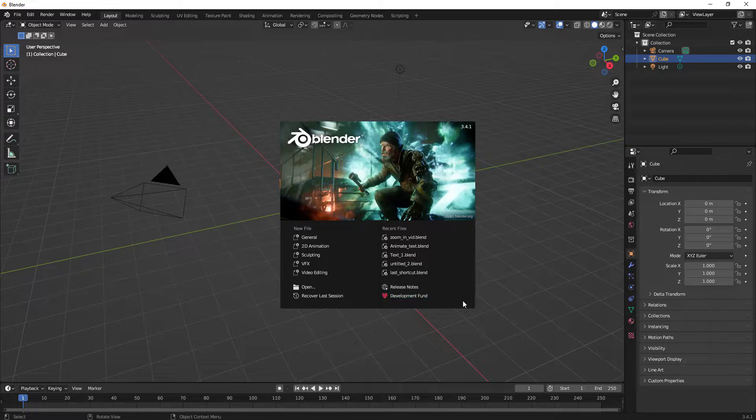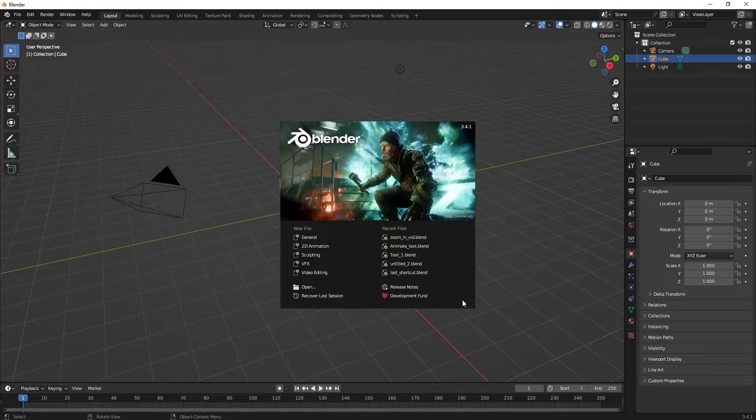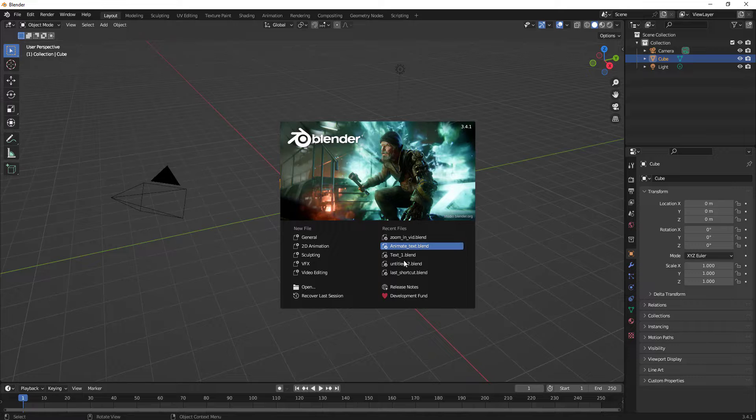Hello everyone. In this video, we'll learn how to reverse a video using Blender Video Editor. So let's just begin.